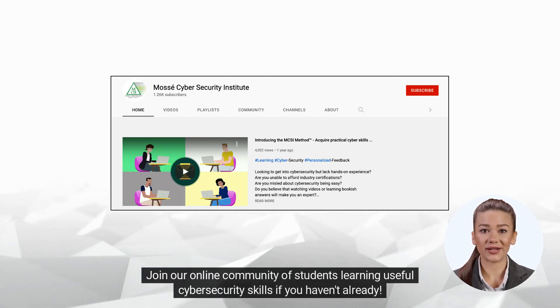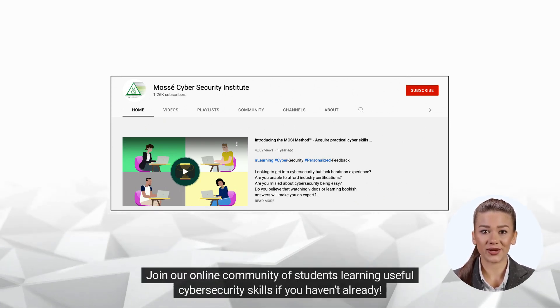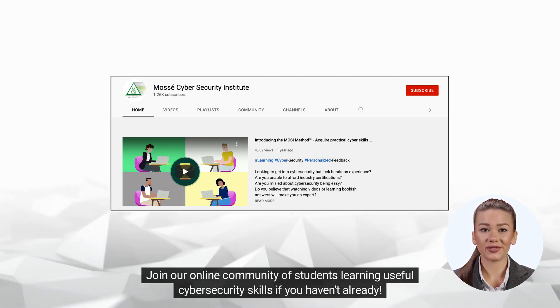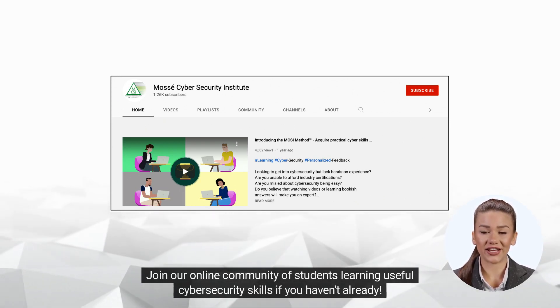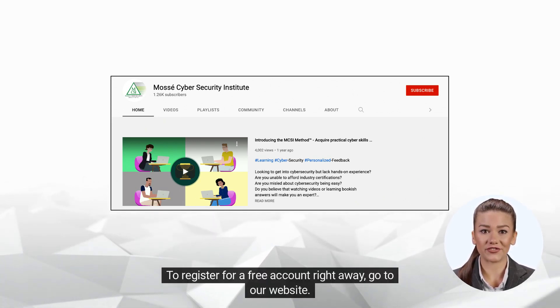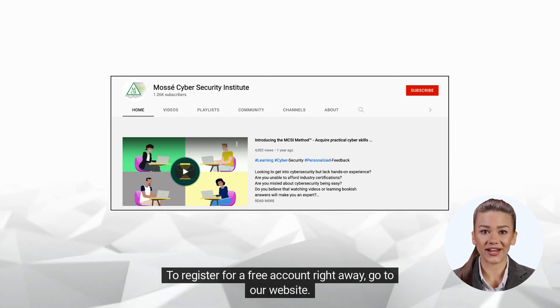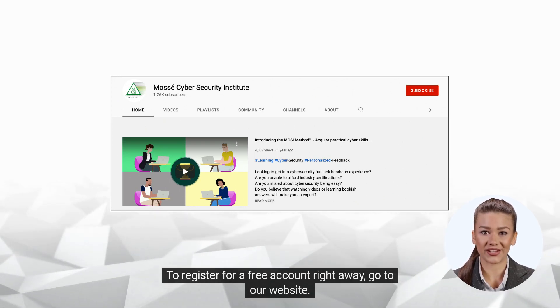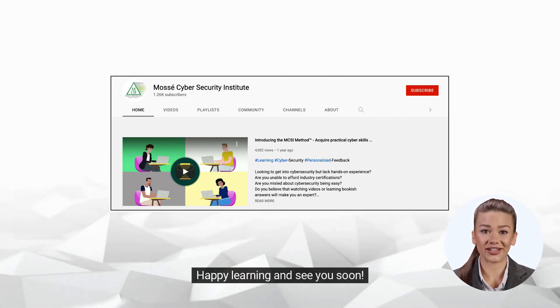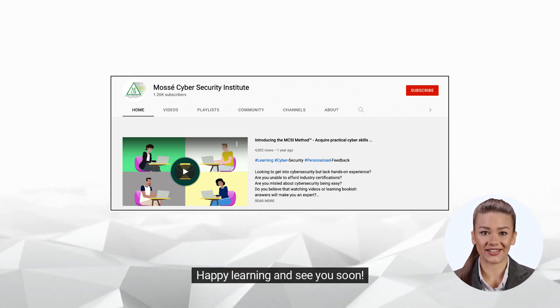Join our online community of students learning useful cyber security skills. If you haven't already, go to our website to register for a free account right away. Happy learning, and see you soon.